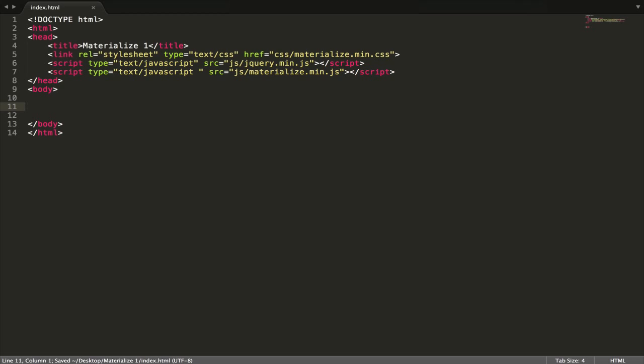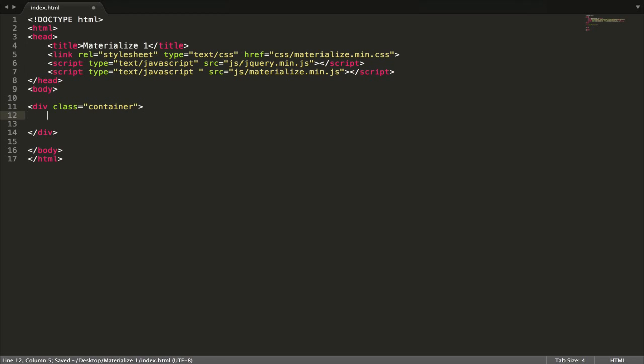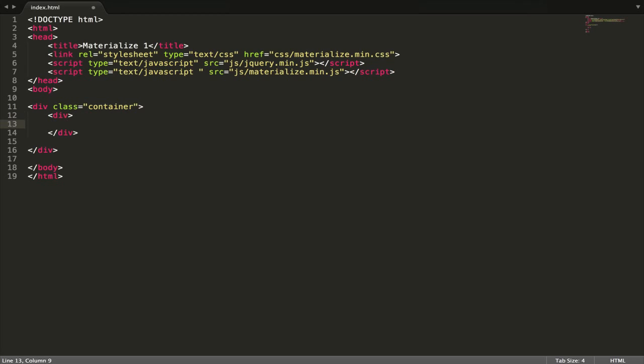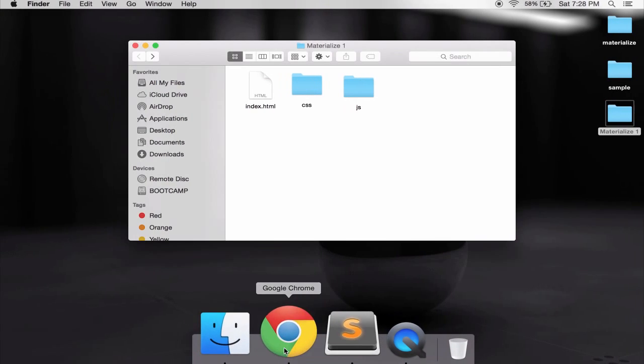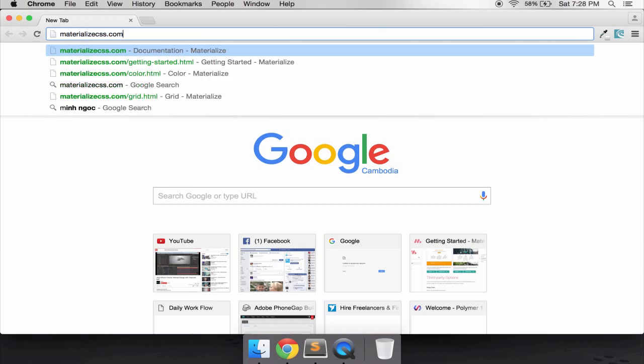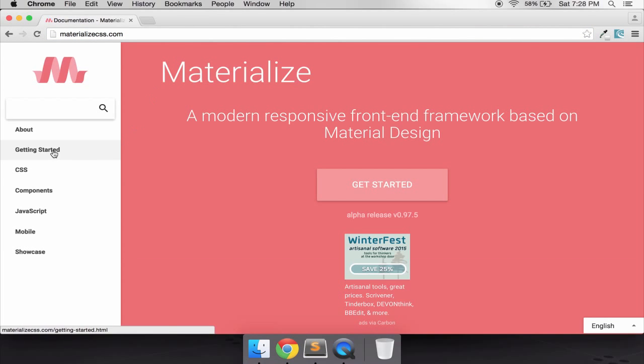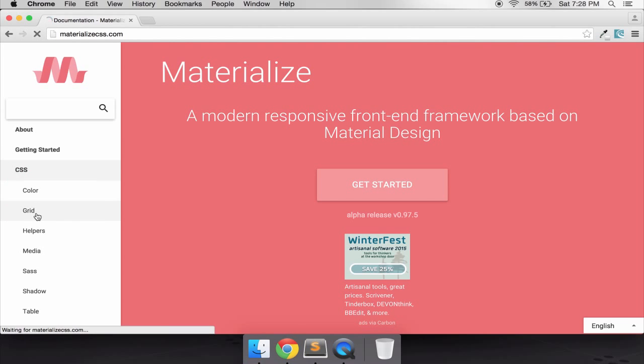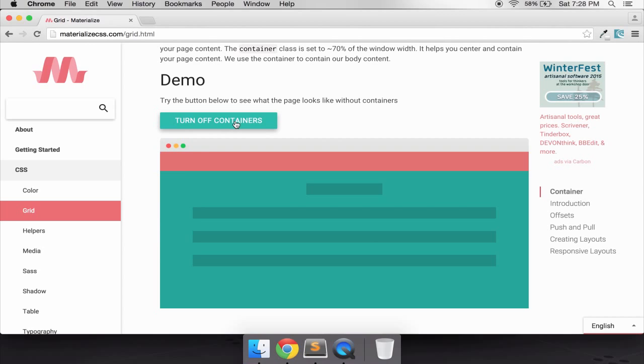Let's learn some grid in Materialize. You just have one div with class container to wrap our file. What we need to do, for example I have one row, just have class row.